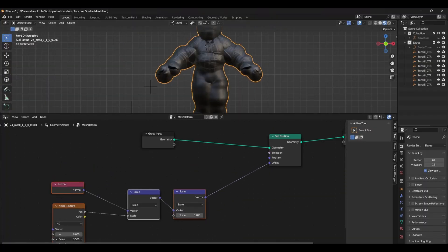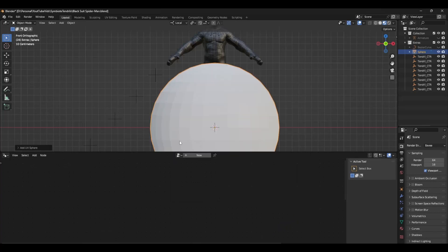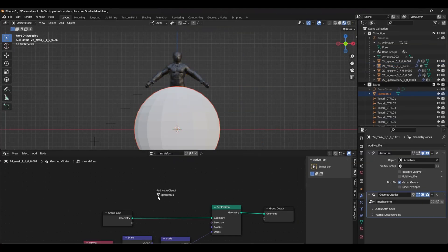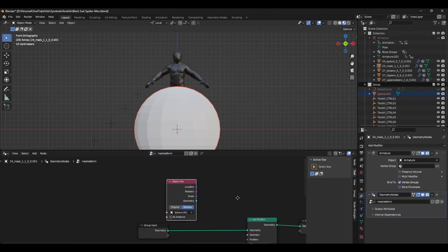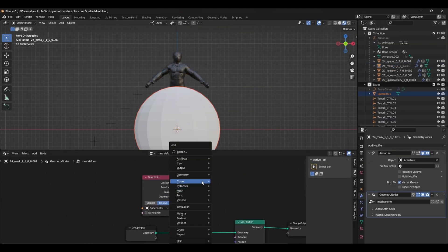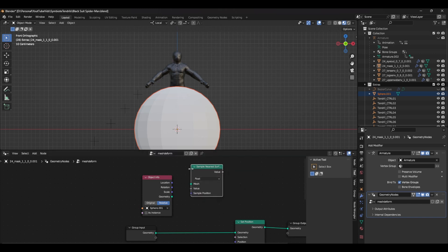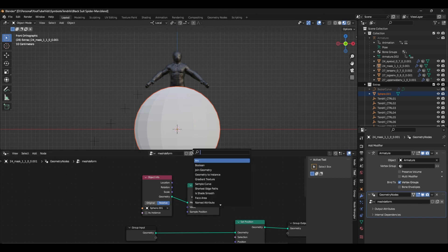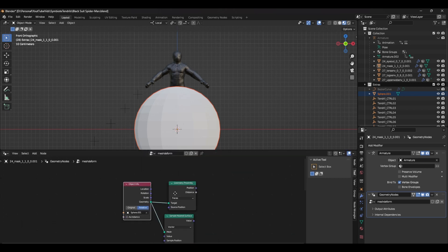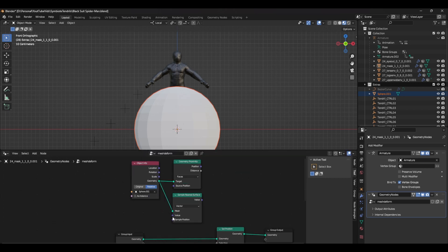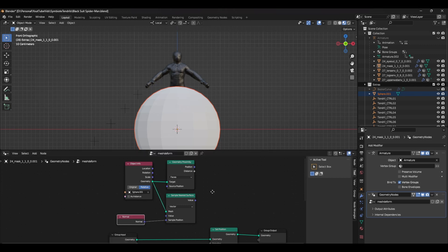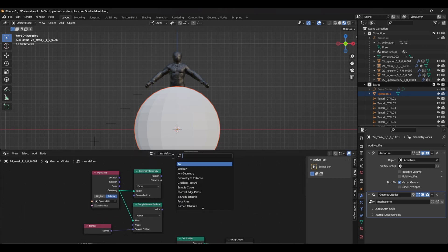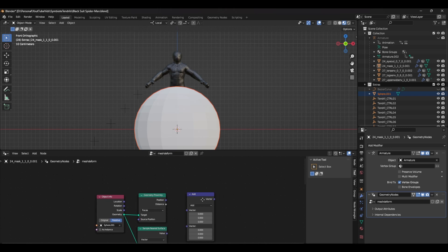To be able to control which areas of the mesh are affected by this noise, we need to create a sphere. Drag and drop that sphere into the geometry nodes window and set that object info node to relative. Next, create a geometry proximity node as well as a sample nearest surface node. Set the operation of the sample nearest surface node to vector and connect up the geometry. In the sample nearest surface node, add a normal node to the sample position input.